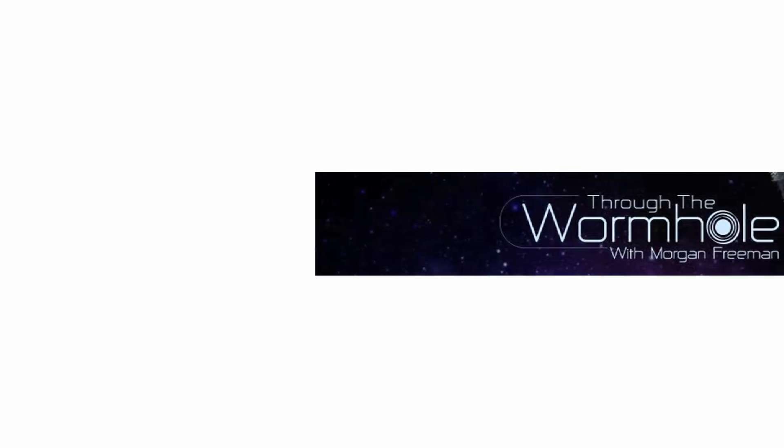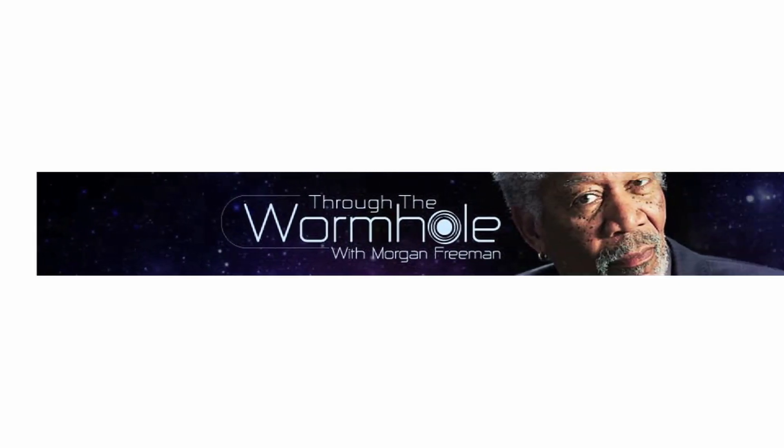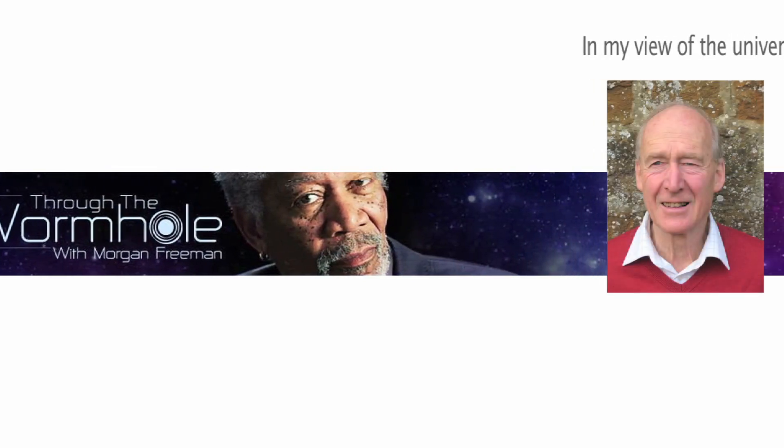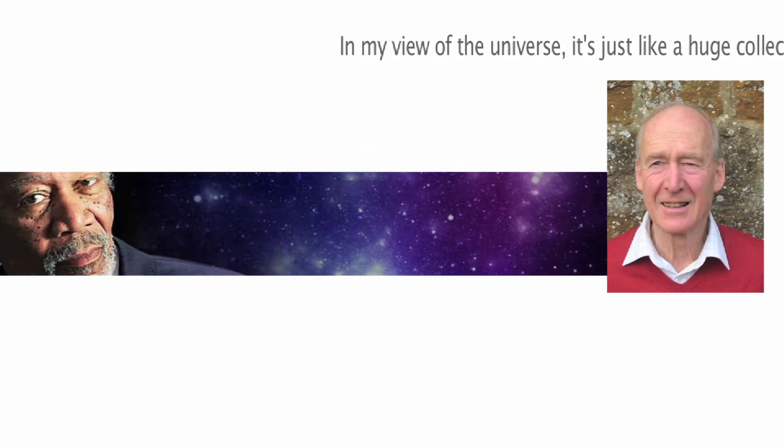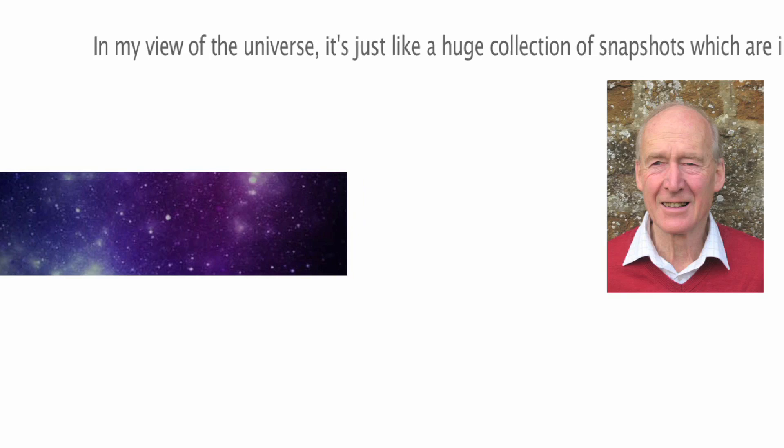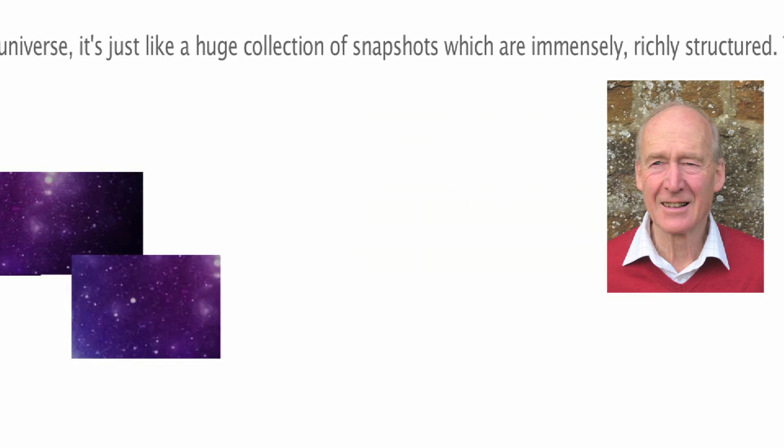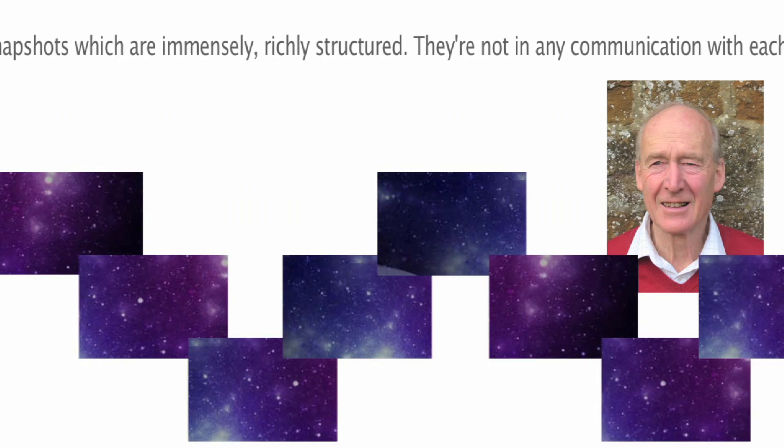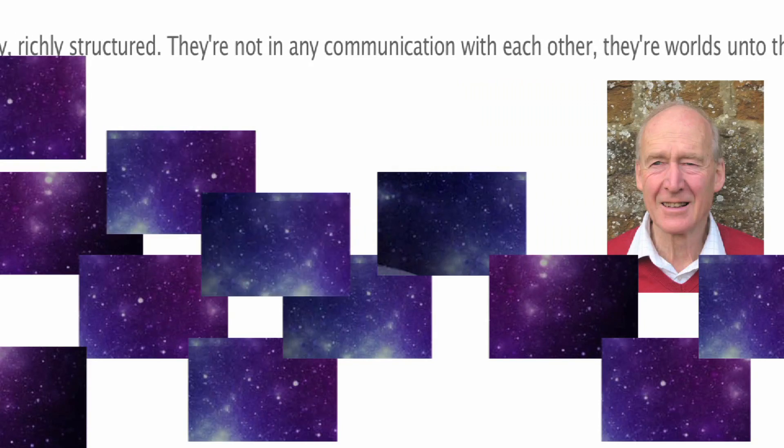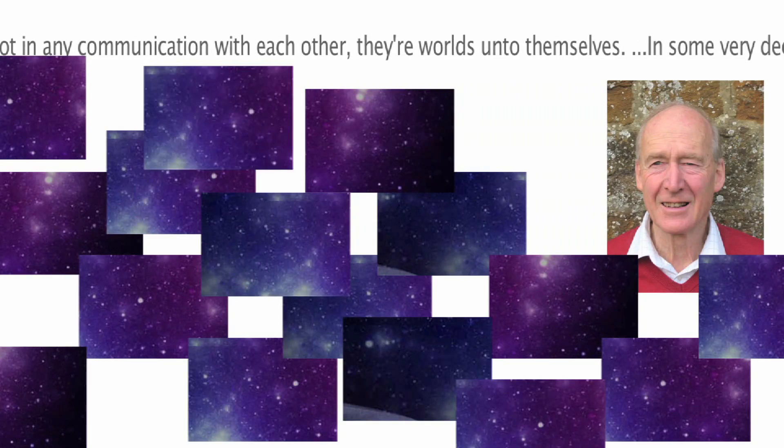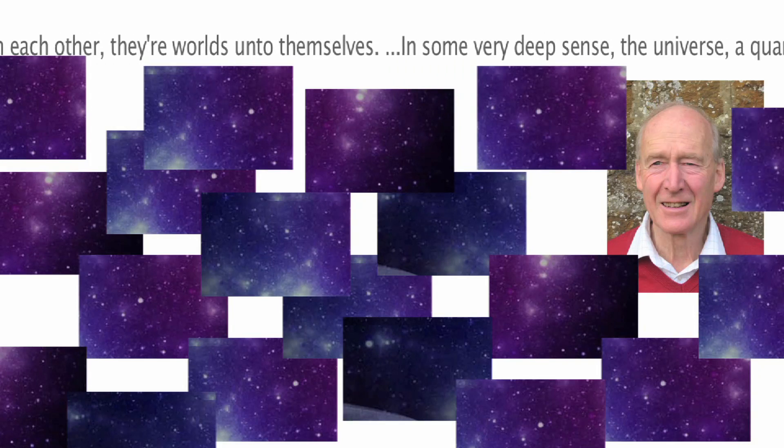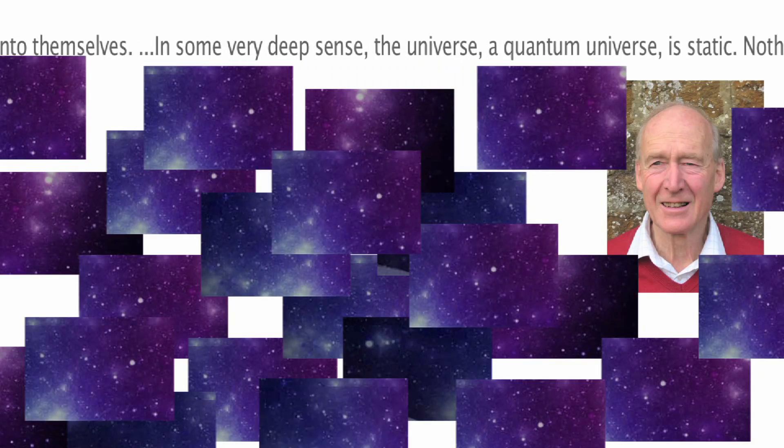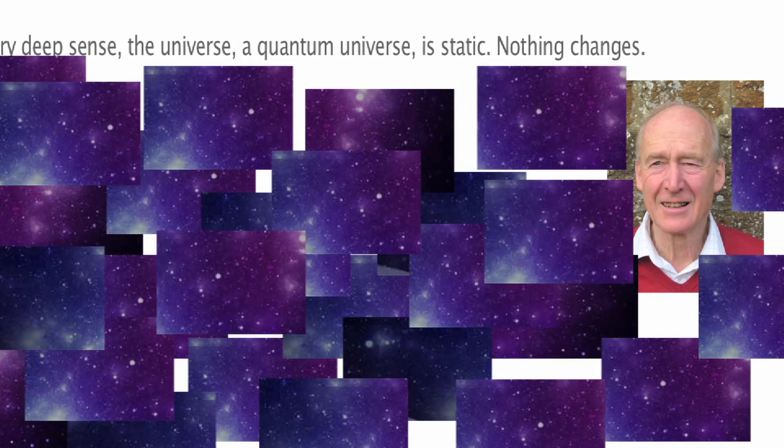In the remarkable television series Through the Wormhole with Morgan Freeman, physicist Julian Barber says this: In my view of the universe, it's just like a huge collection of snapshots which are immensely richly structured. They're not in any communication with each other. They're worlds unto themselves. In some very deep sense, the universe, a quantum universe, is static. Nothing changes.